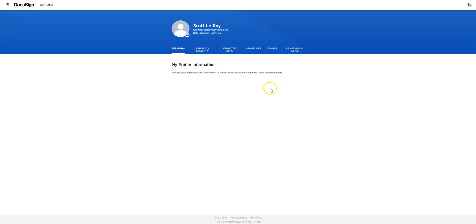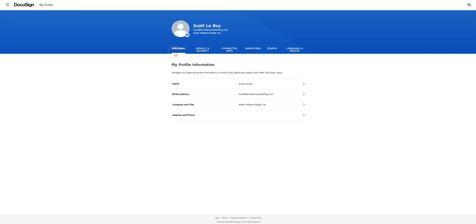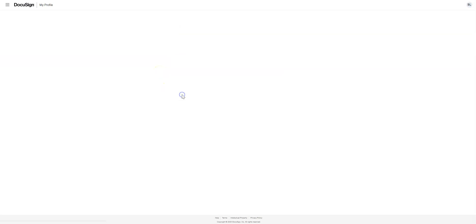Once you click on manage profile, it'll take you to this page and automatically default to the personal tab. You'll see your name, email address, etc. Click on email address and it'll take you to this page.